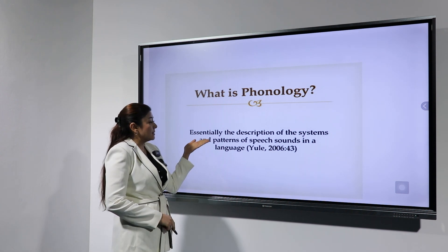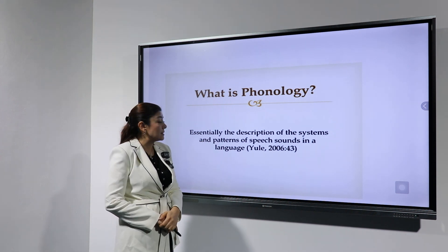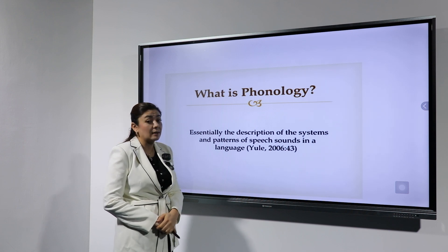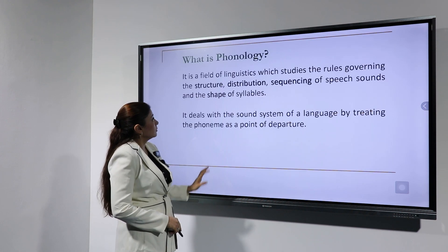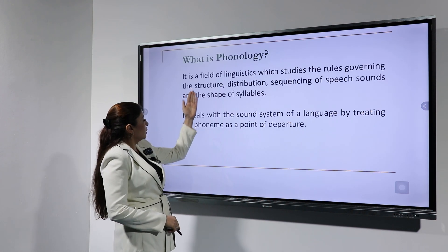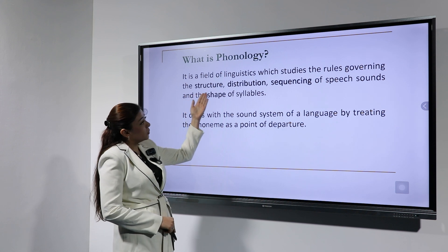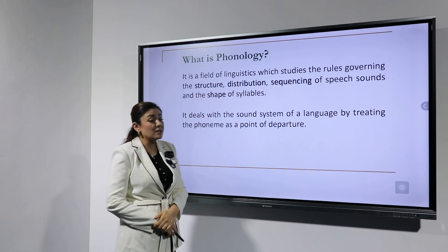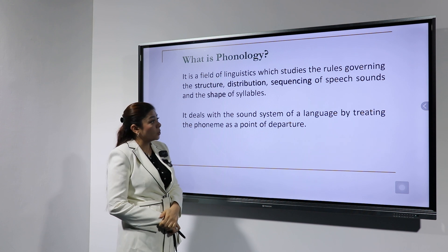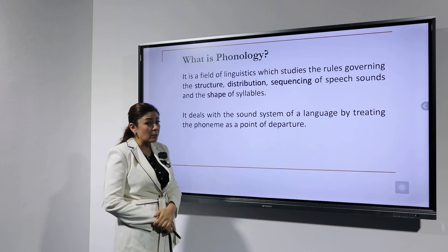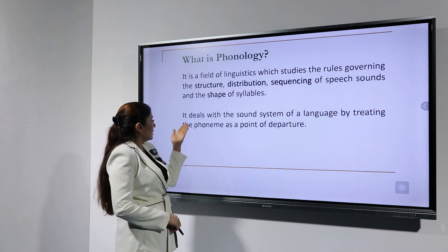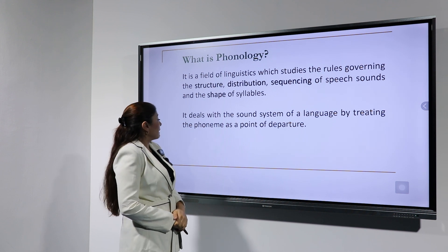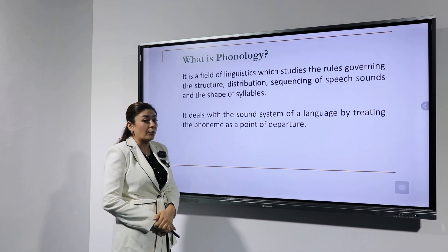Phonology is essentially the description of the systems and patterns of speech sounds in a language. It is a field of linguistics which studies the rules governing the structure, distribution, and sequencing of speech sounds, and the shape of syllables.